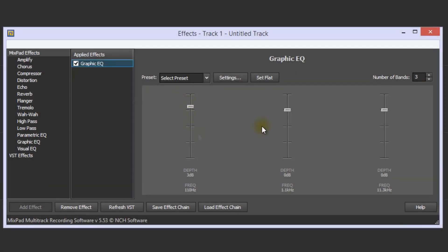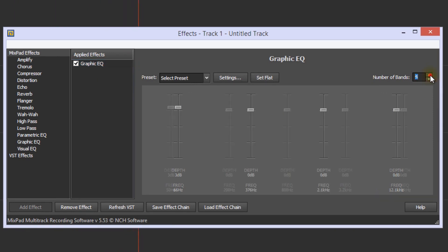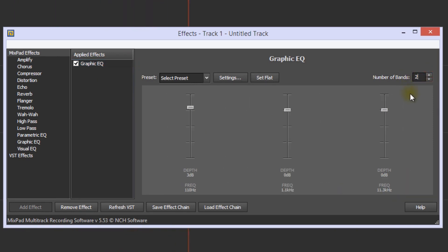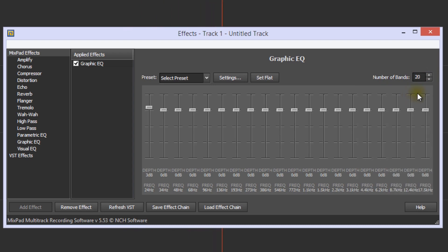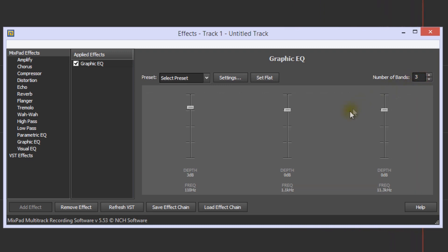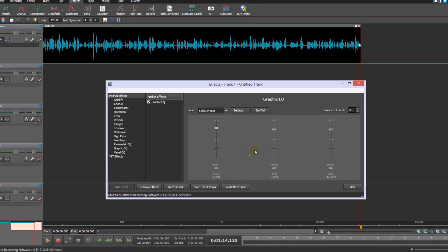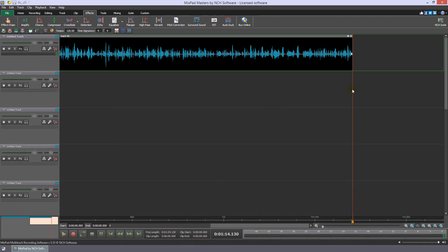Each slider in a graphic equalizer represents a frequency band. If you need greater control over which frequencies you can adjust, you can add more bands to the graphic equalizer by clicking the number of bands up arrow or typing in the number of bands, up to a maximum of 20. If you are new to audio, it is usually a good idea to keep the number of bands to as few as you need. When you are finished applying the equalizer, simply close the effects dialog.